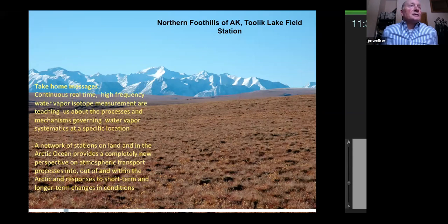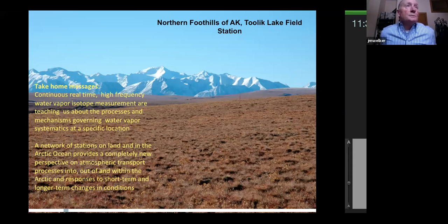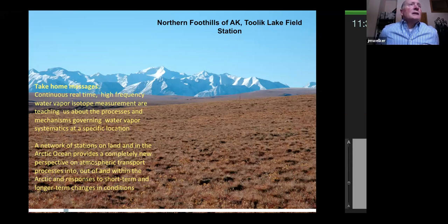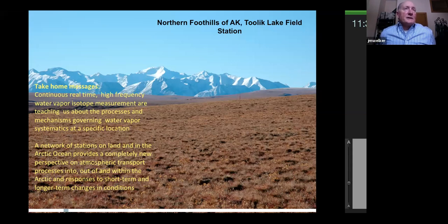Continuous real-time high-frequency measurements are teaching us about the processes and mechanisms governing water vapor isotopes, and a network of stations on land and in the Arctic Ocean provides a completely new perspective on atmospheric transport.